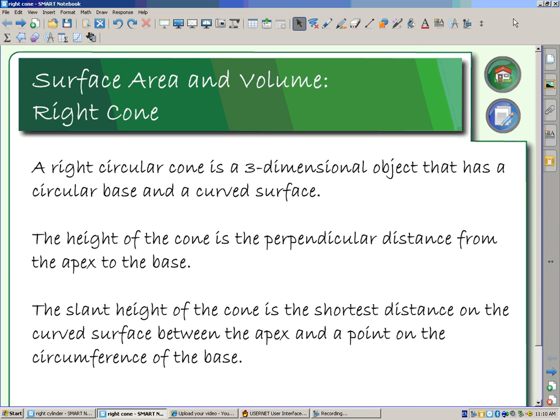This mini lesson is going to look at calculating the surface area and volume for a right cone. A right circular cone is a three-dimensional object that has a circular base and a curved surface.